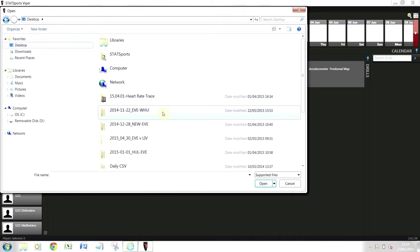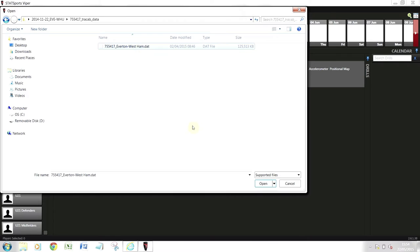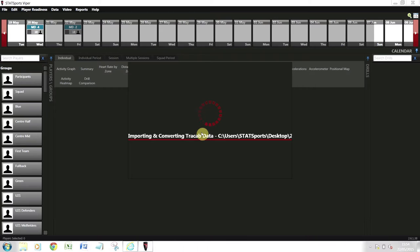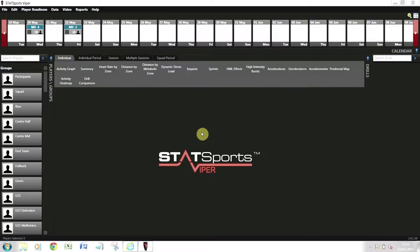I'm going to find my file which is West Ham, open it up, click on the metadata which is the XML file. We played away at Upton Park so I'll click away team, then set selected team, and then import and convert the XYZ track up data into a STATSports file. I'll just wait for that to occur.